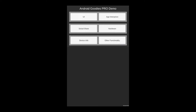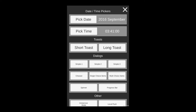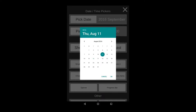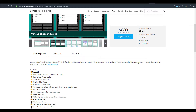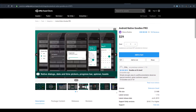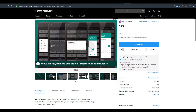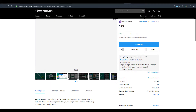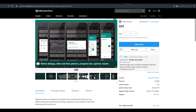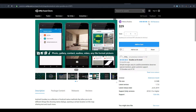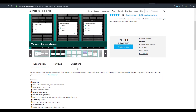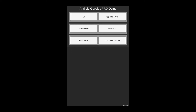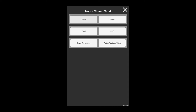Moving on, the next one is the Android Native Goodies, which gives you the ability to interact with Android native functionalities directly in Unreal Engine. This is also available for Unity. In Unreal, you can have access to the native UI — showing dialogues — as well as hardware access, toggling things on and off, getting device information, and playing with native apps that exist directly in Android.